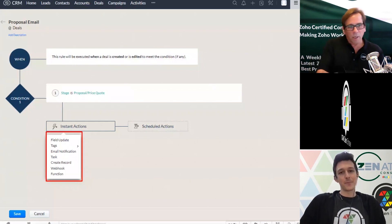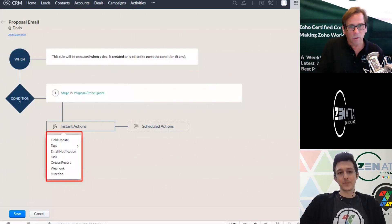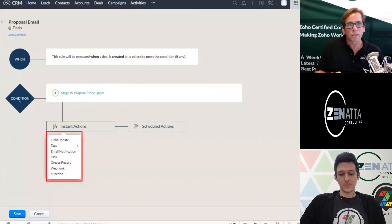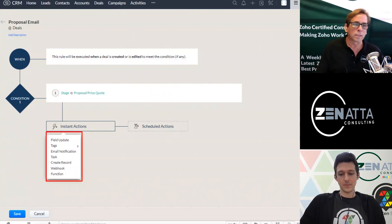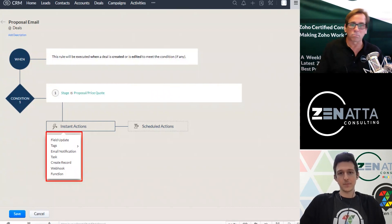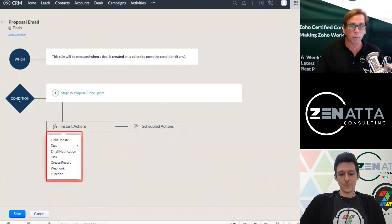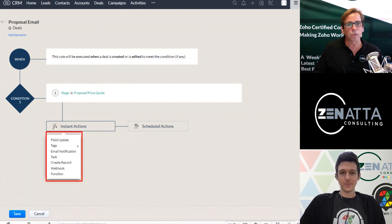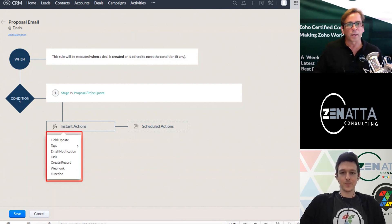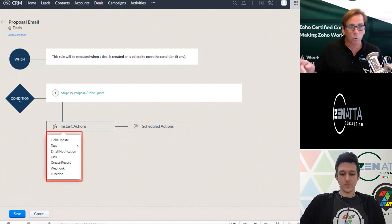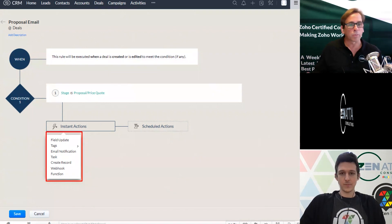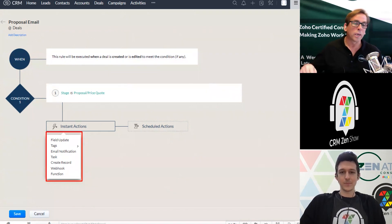Yeah, another big one for field update that we see a lot is oftentimes people are marking their accounts and contacts as the contact type and account type is prospect. And you then have a deal associated with them. And they then it's closed won, well, they're not a prospect anymore, they're a client.